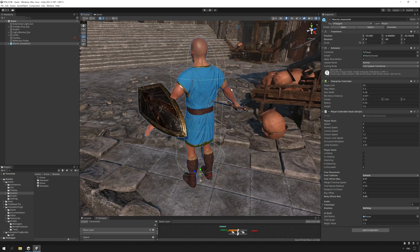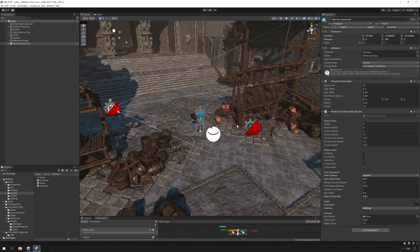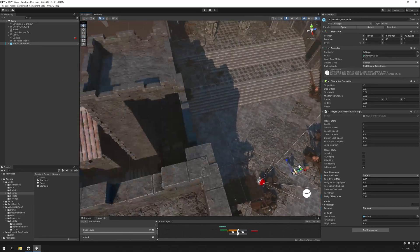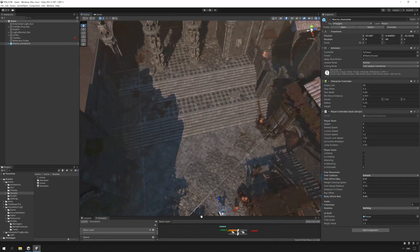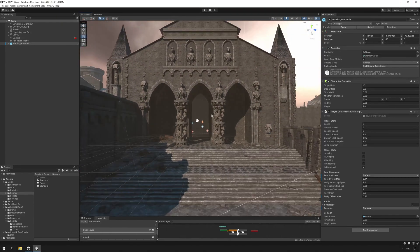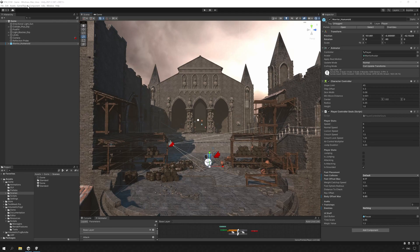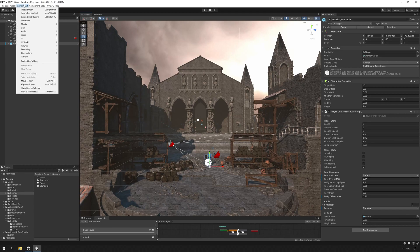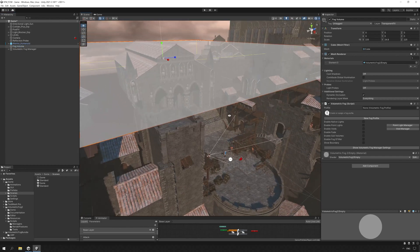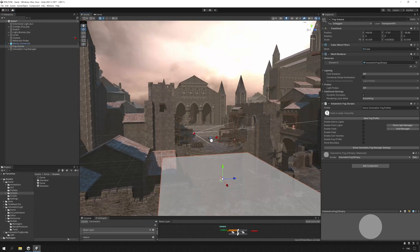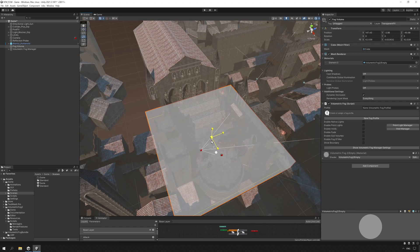Here I have a scene in a medieval fantasy world, perfect to show you some of the features of Volumetric Fog and Mist. There is an open area here and some paths leading to it, as well as an interior over there. I will add a fog volume by going to Game Object, Effects, Volumetric Fog 2, Fog Volume. Then I will move it into place to cover the entire open area and scale it appropriately.